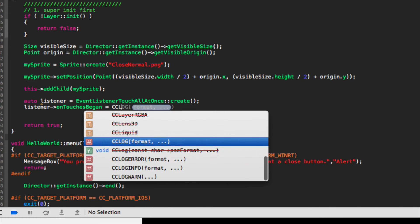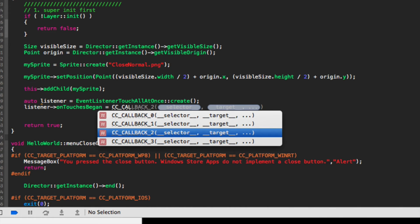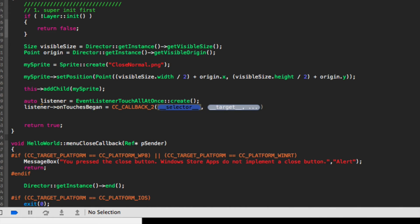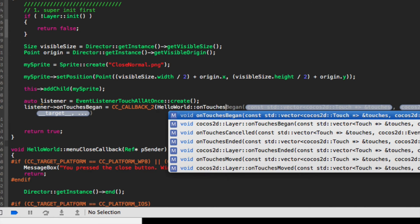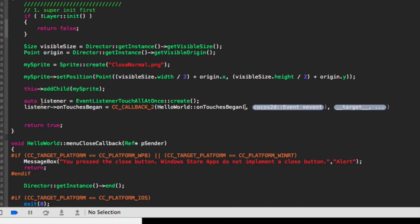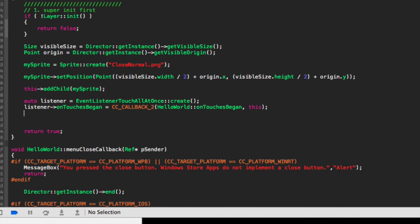It tells you that it is a void method. Do equals CC_CALLBACK_2, and for the selector put HelloWorld::onTouchesBegan. We don't need any of this extra text, and for the target we can simply put 'this'. We can copy and paste this just to save time.